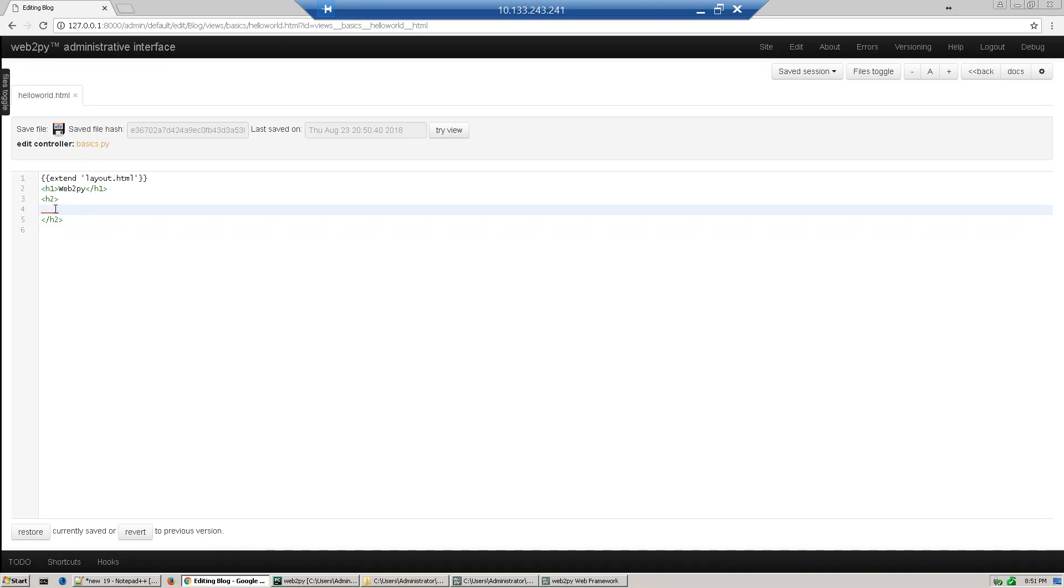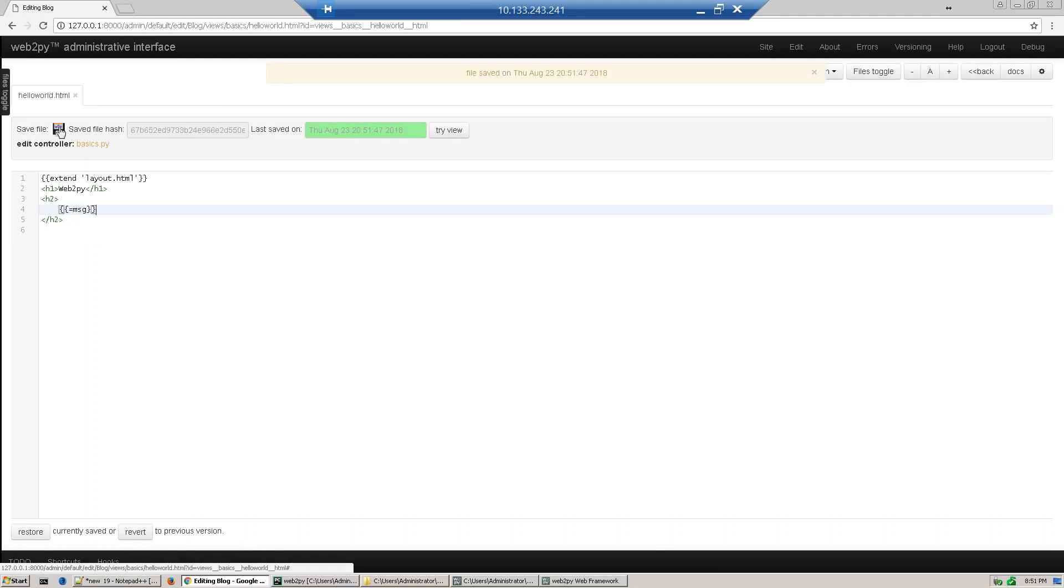We're printing one message which we defined in the controller. Save it. Now let's access this web page.